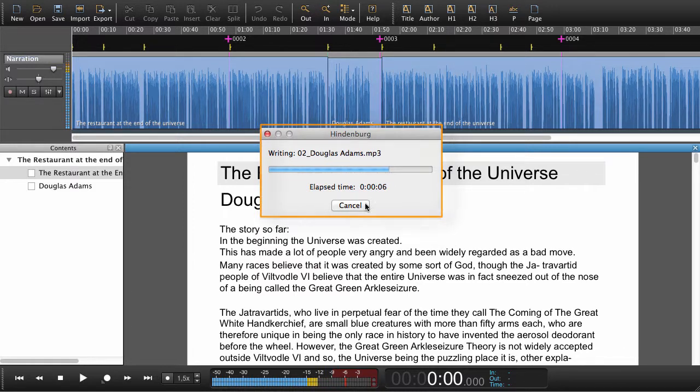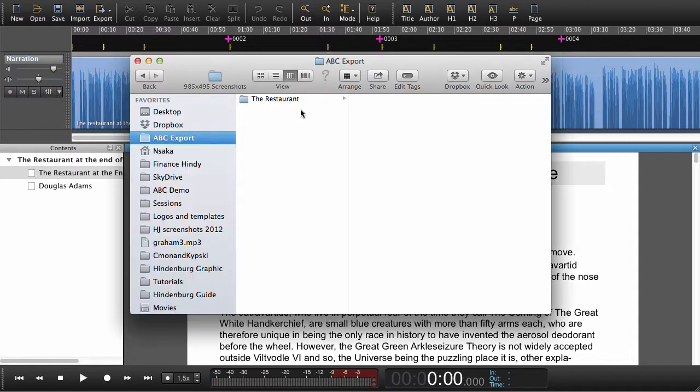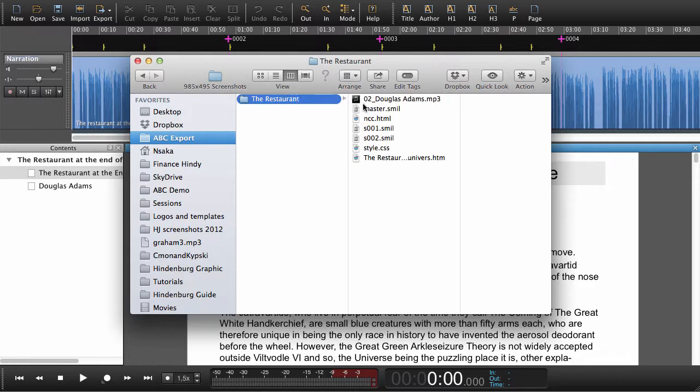Here we've got the progress bar showing how long it will take to export this book. If we now open our file manager and look into the folder that we just created, we can now see that we have all these files.